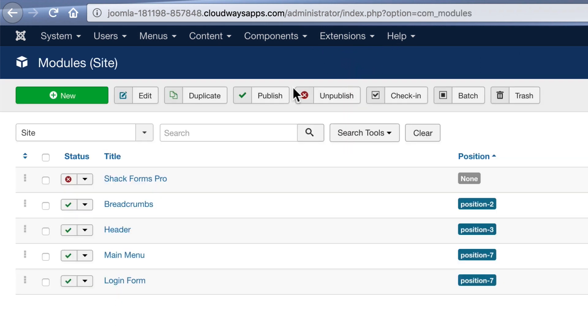You can see ShackForms Pro here. This means that you can take your form and put it anywhere on your site. You can put it inside an article. You can put it in a module position. You can put it inside a pop-up box. This makes it really flexible.